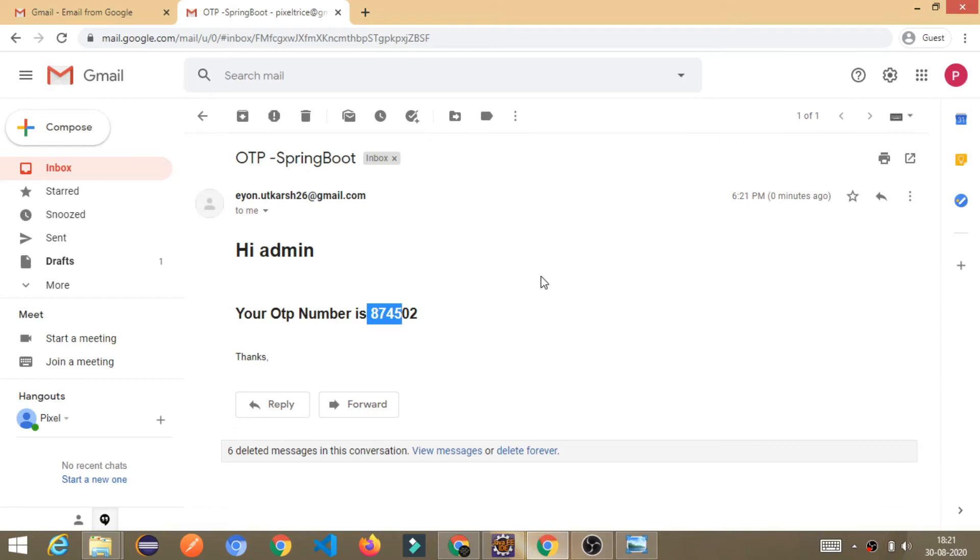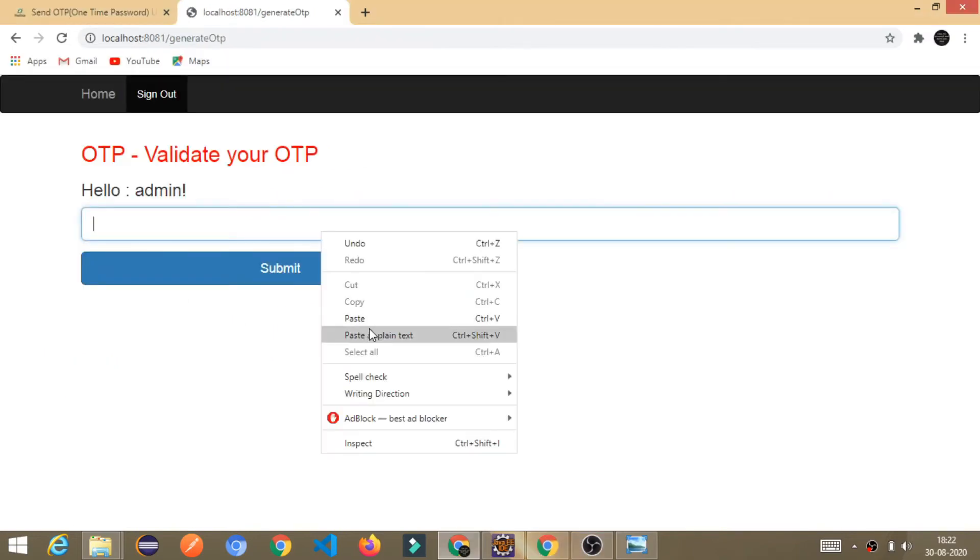So, that you can know this is not wrong. This is the correct. Okay, alright. So, what I am going to do, I will copy it and I will paste it here.